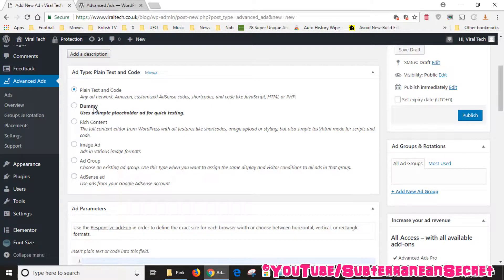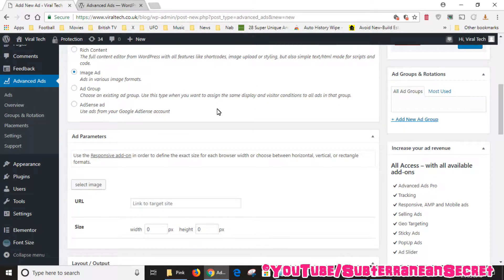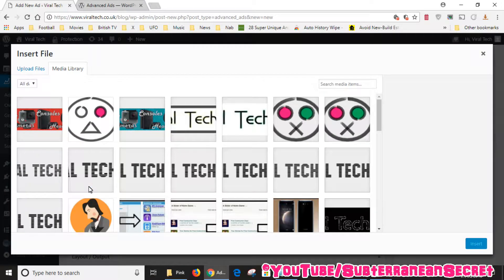The ad type options include any ad network, Amazon, custom AdSense code, and so on. We don't want code since we're adding an image, so we can either use 'Rich Content' which is the standard WordPress editor, or 'Image Ad'. To keep things simple, I'm going to select Image Ad. Also make sure any ad blockers are disabled on your website, otherwise this won't work. Once I've selected Image Ad, I'll select the image from my media library and choose the banner.